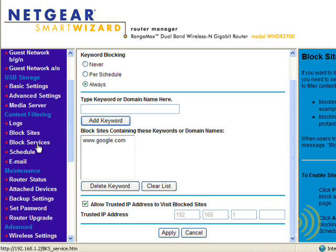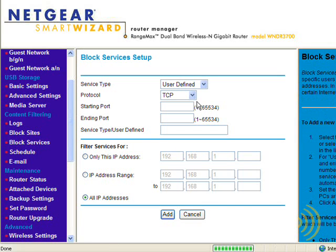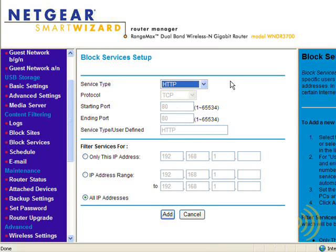Now let's look at Blocked Services — what's that all about. Once again we can schedule this to happen either never, always, or per our schedule. We can add a service type. We can block out HTTP entirely, which means no access to the internet whatsoever will be permitted. We can do that on all IP addresses, or only on a certain IP address or a range of IP addresses.